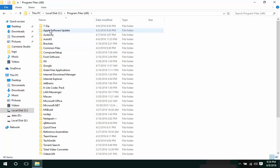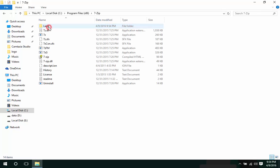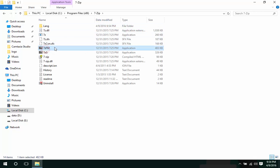7-Zip, and then open this 7zfm.exe as administrator.